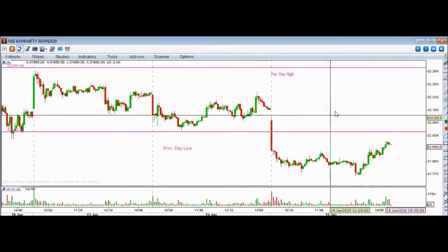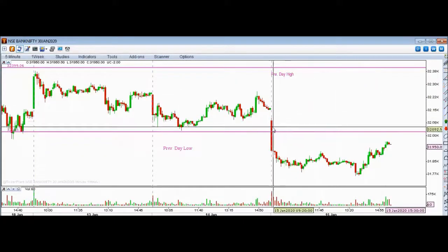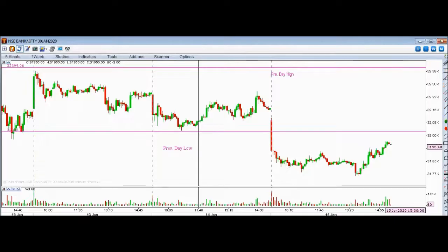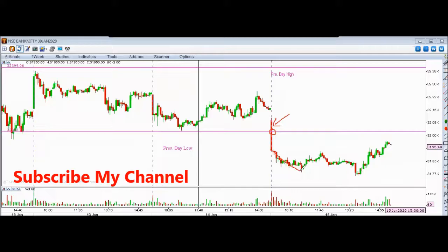So let's look at today's movement and focus on the next trading session. Yesterday we saw a weekly expiry for Bank Nifty and Nifty Index. We got to see a big movement — a bearish candle in the first 5 minutes — and the previous day's low broke.